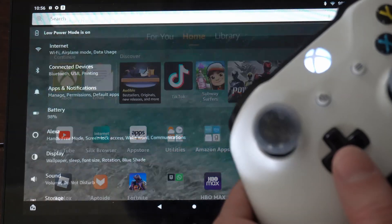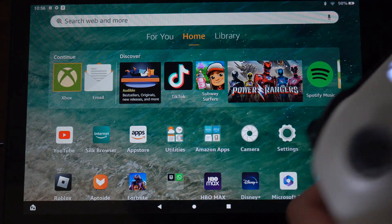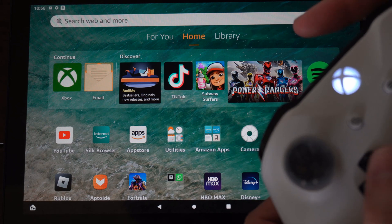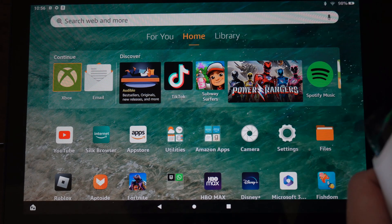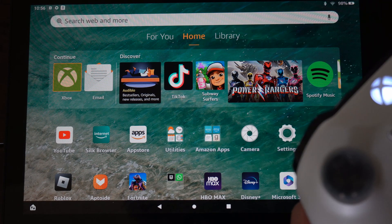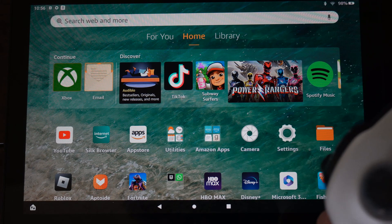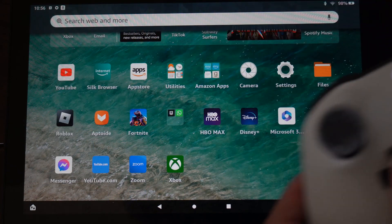And some of the buttons may not be mapped exactly how it was. But here's the Xbox app if we want to go ahead and start streaming the games from our Xbox One. Otherwise, if we want to go ahead and play the games on here, I got Fortnite.